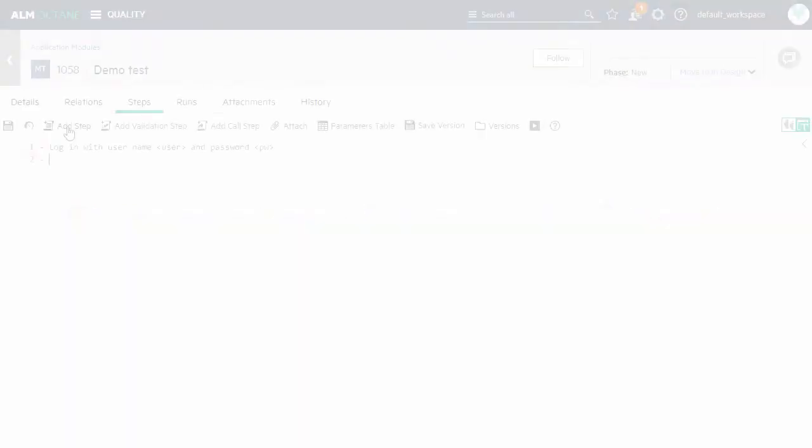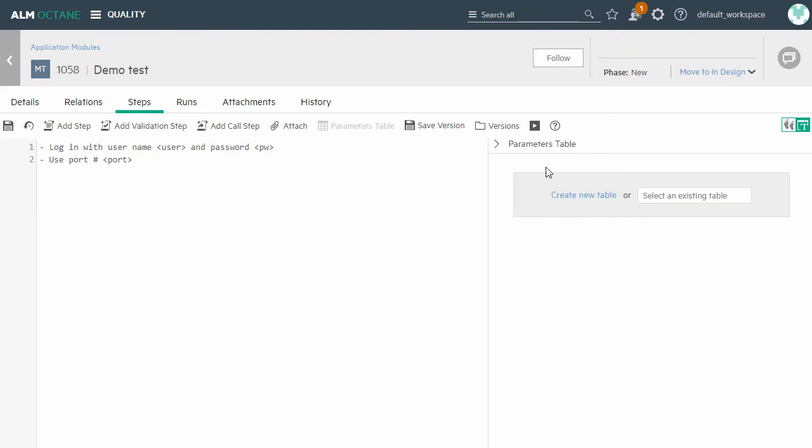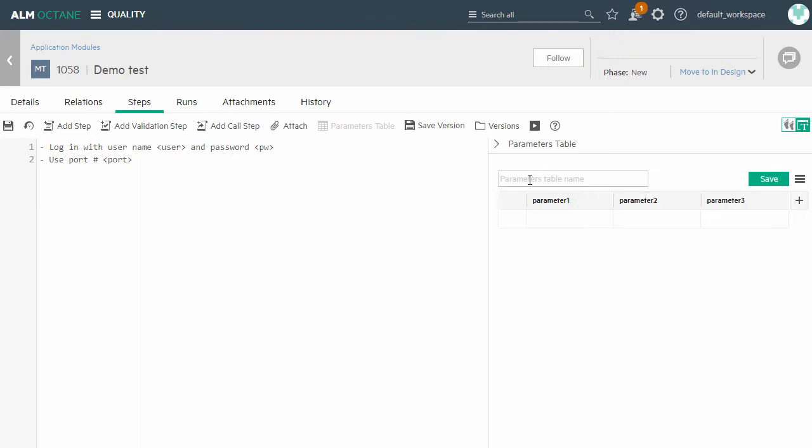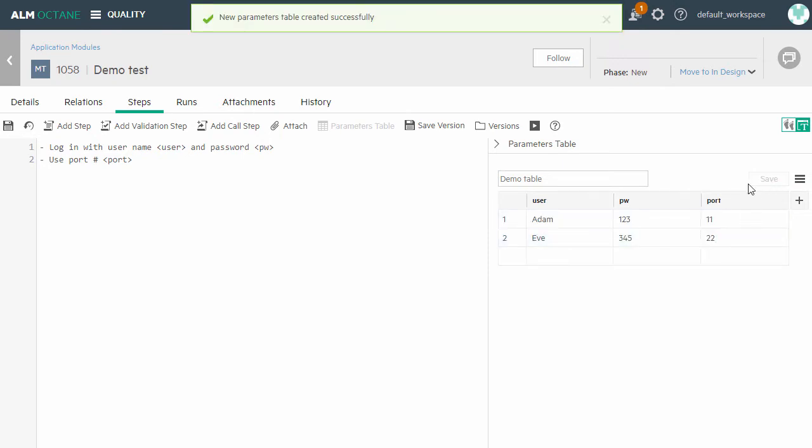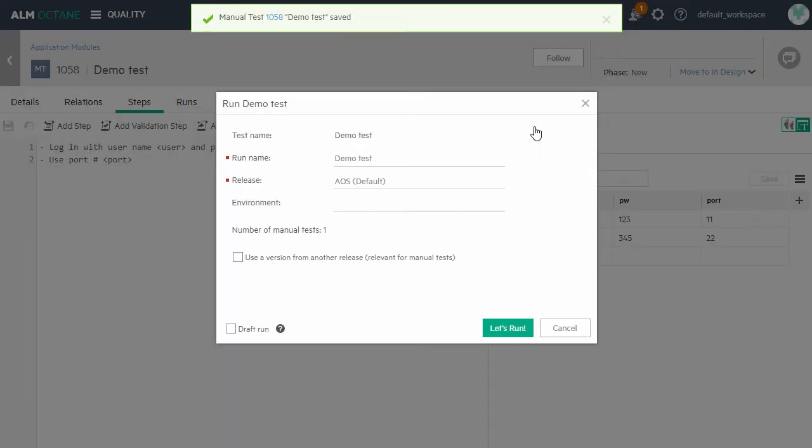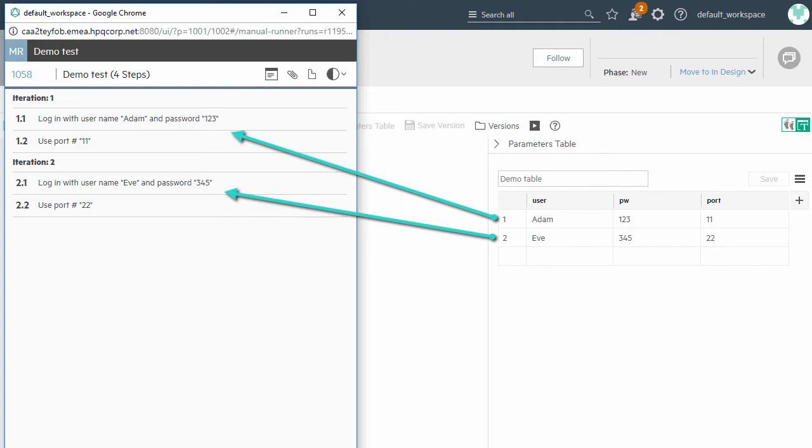When creating a manual test, you can now use parameters to save time. For example, here we'll create a simple parameter table, and here are our run results. Each run uses the different parameter values in multiple iterations.